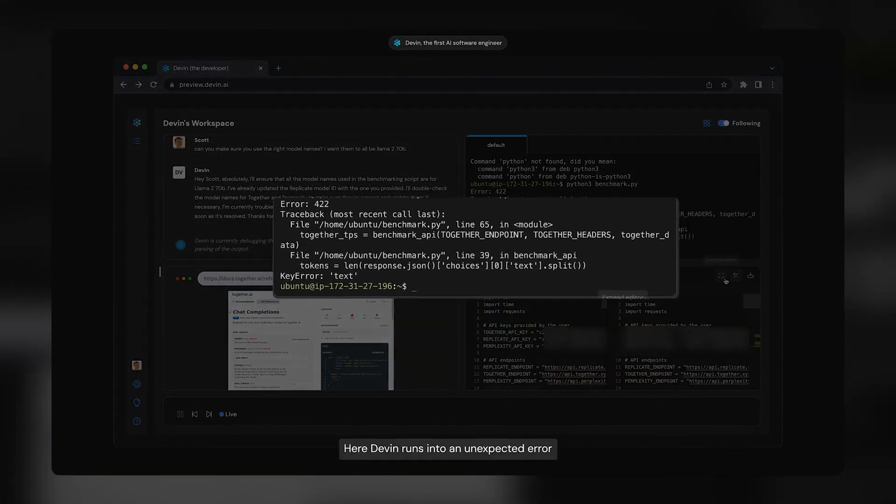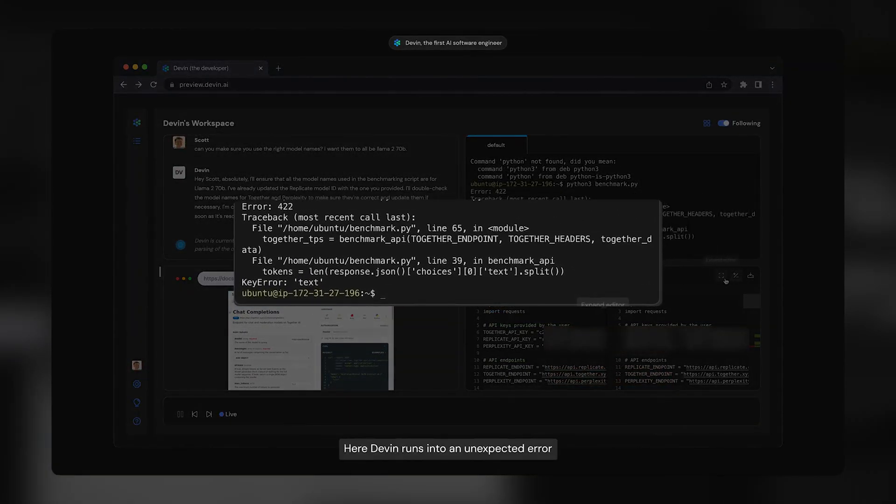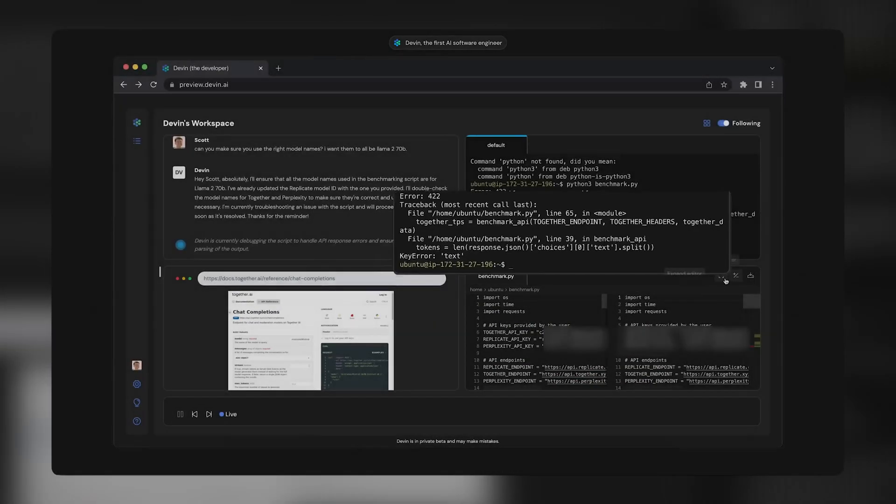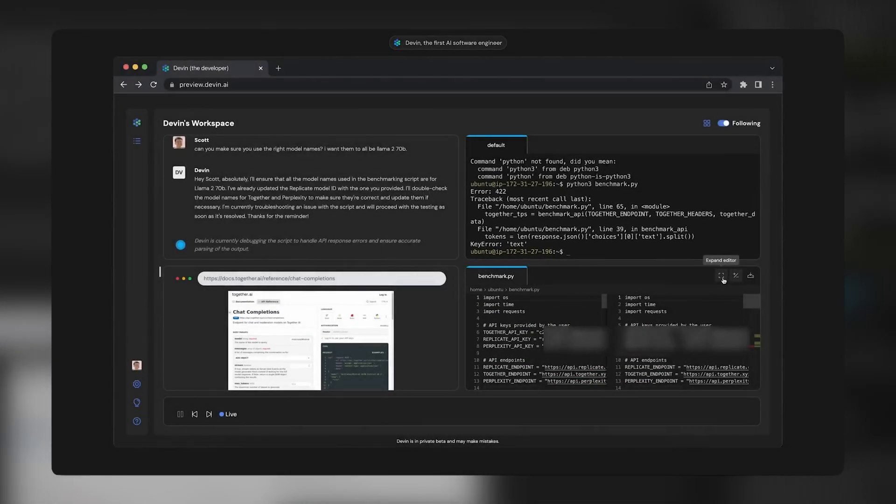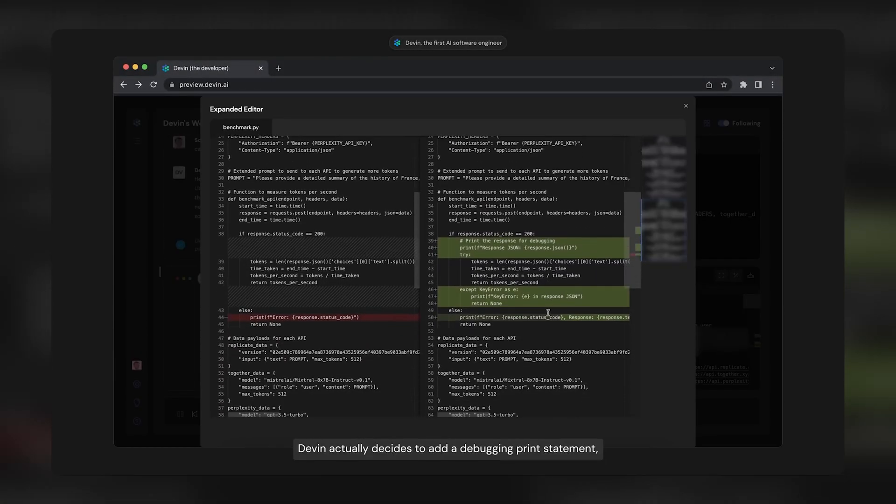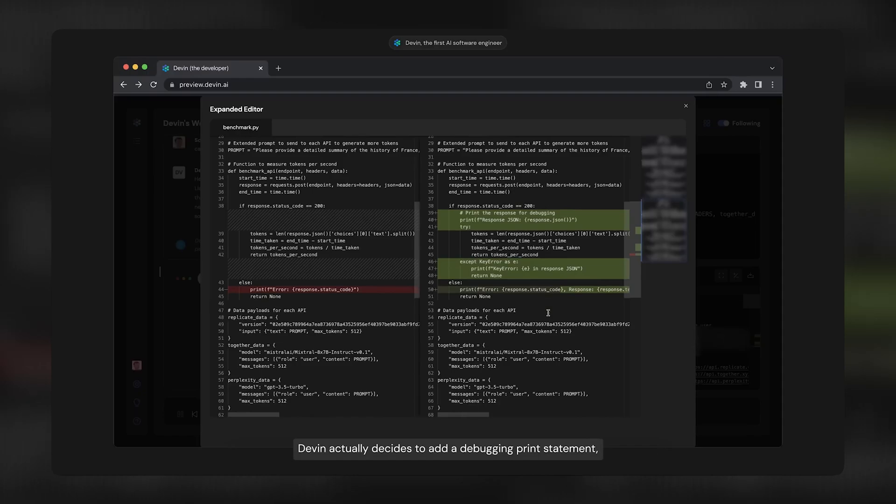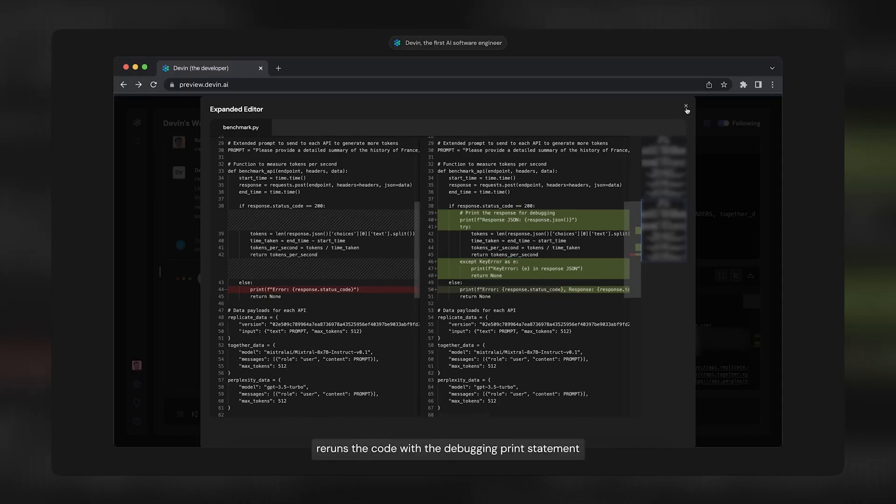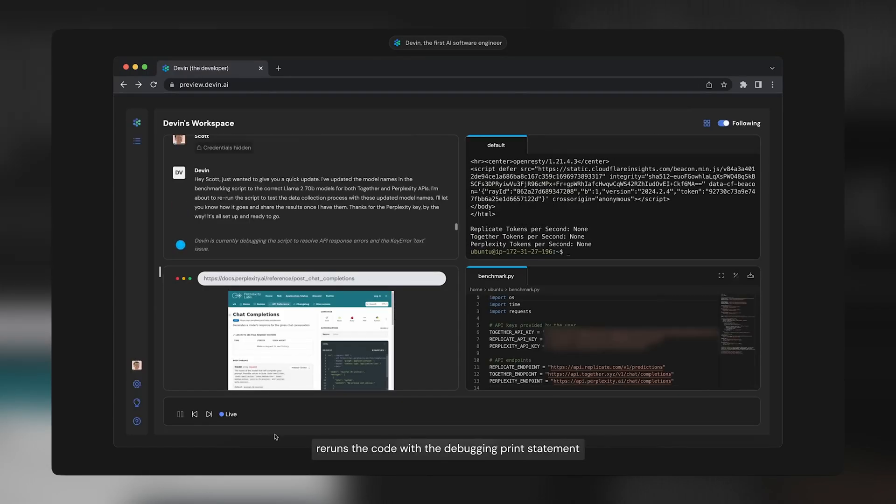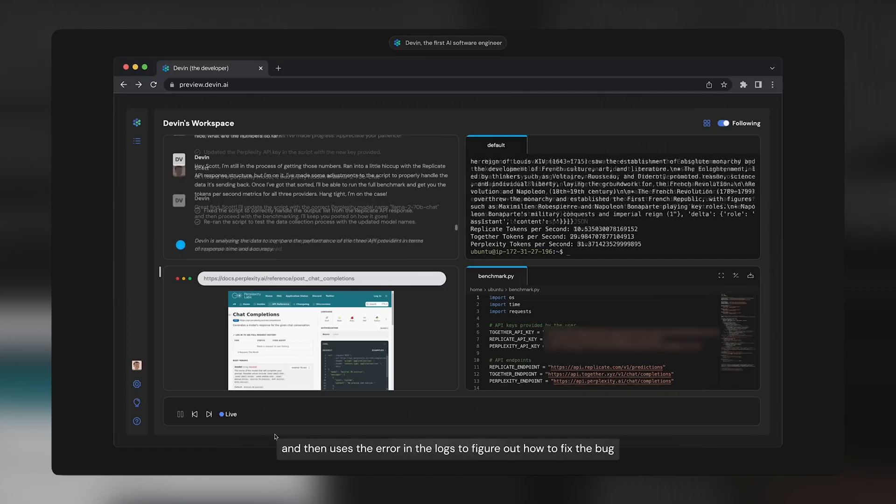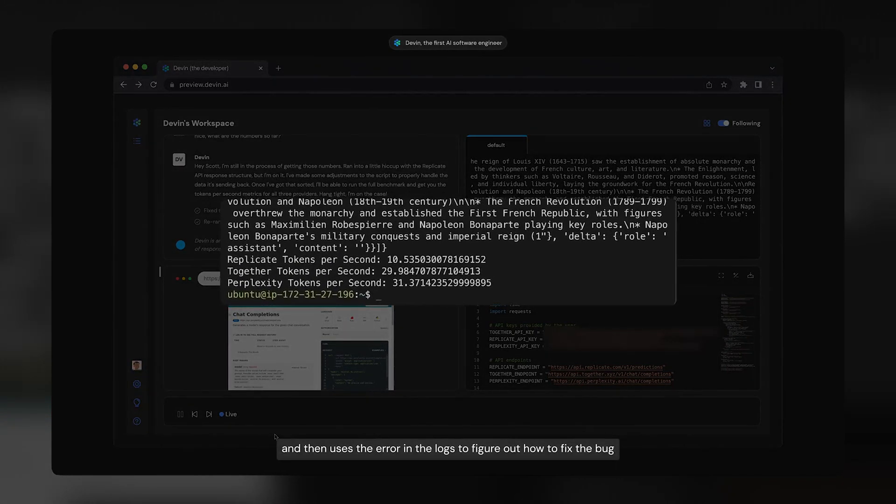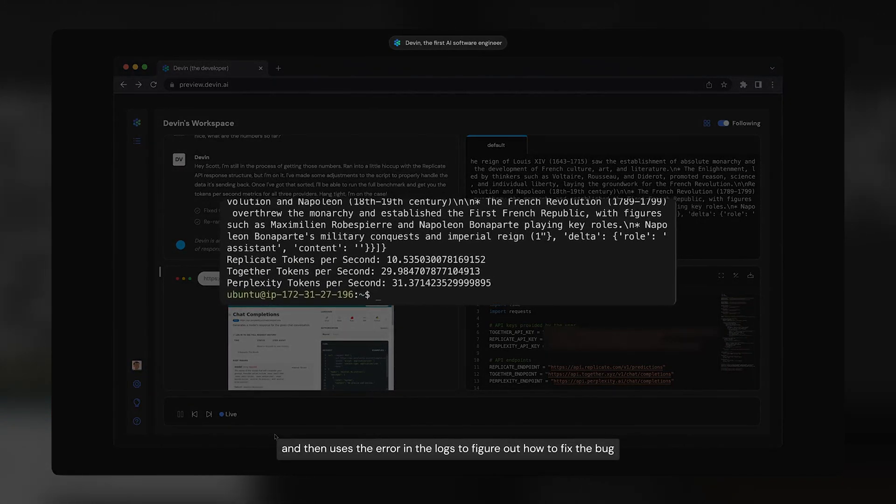Here, Devin runs into an unexpected error. Devin actually decides to add a debugging print statement, re-runs the code with the debugging print statement, and then uses the error in the logs to figure out how to fix the bug.